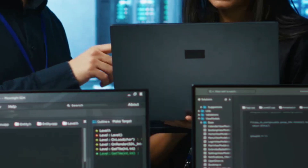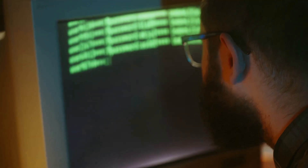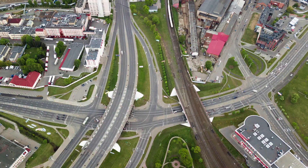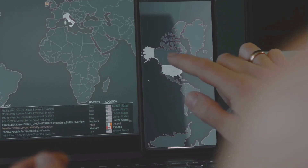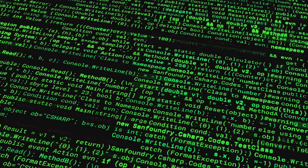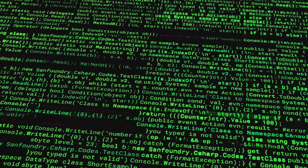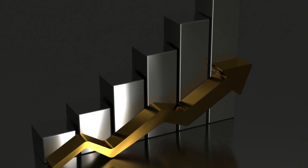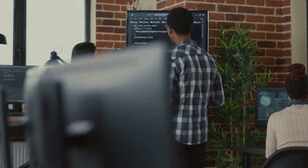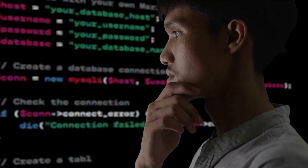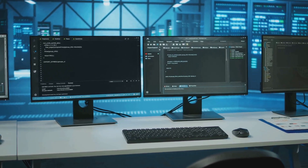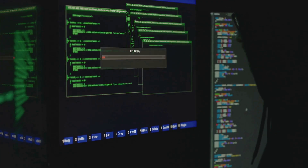Now let's talk about path coverage — the most comprehensive but also the most challenging white box testing technique. With path coverage, we're not just testing individual statements or branches; we're testing all possible paths through the code. Think of your code as a map with multiple roads leading to different destinations — path coverage explores every single road. This means testing all possible combinations of branches, loops, and conditional statements. The number of paths can explode exponentially, but even aiming for high path coverage significantly improves testing quality.